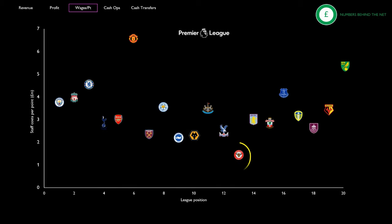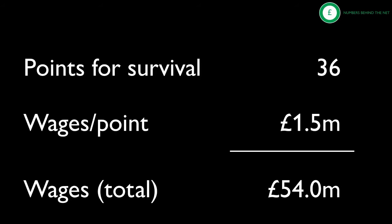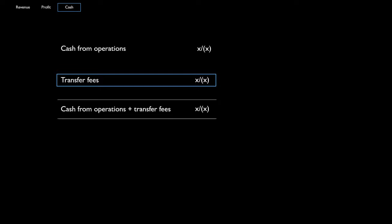However, should you emulate best-in-class Brentford, you would need just £1.5m a point. Plug that in and your wage bill is just £54m. That's £70m saved.